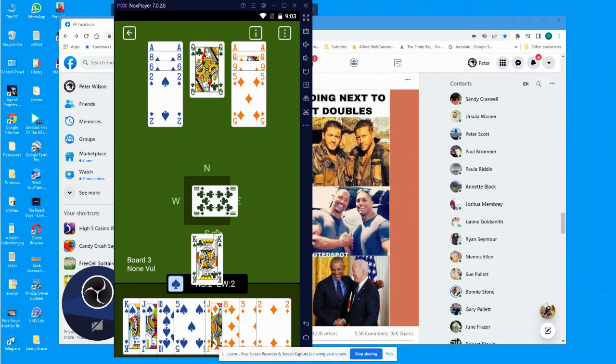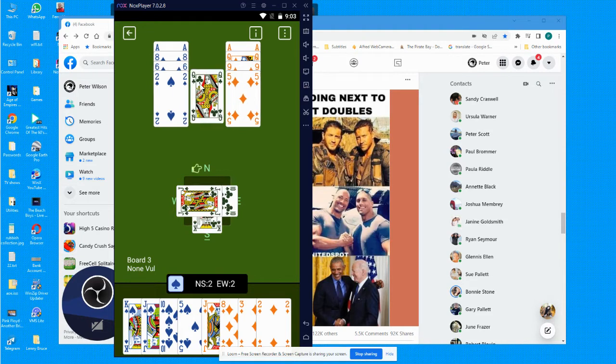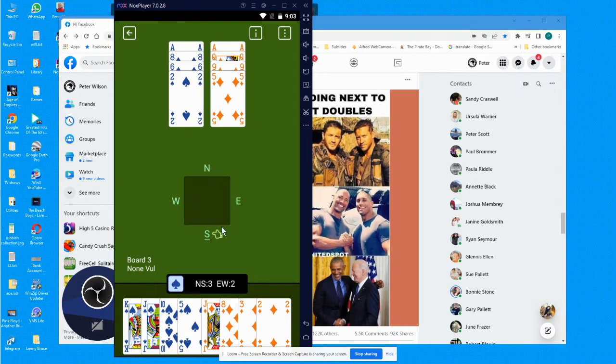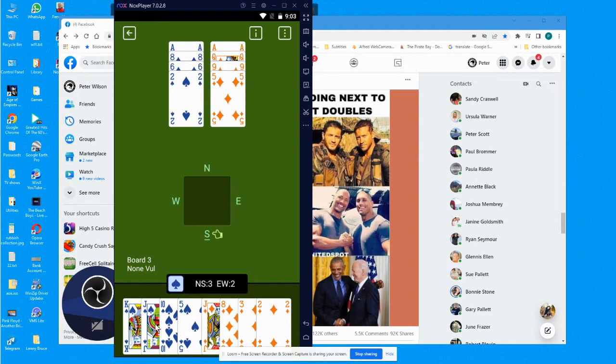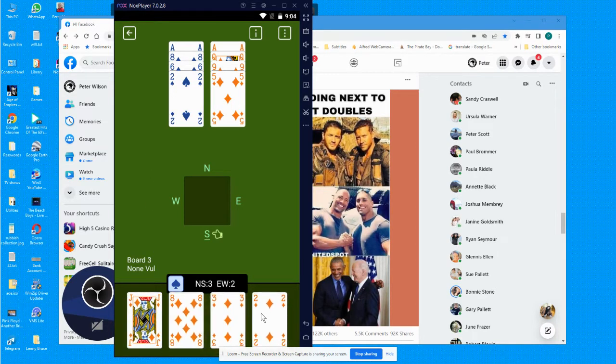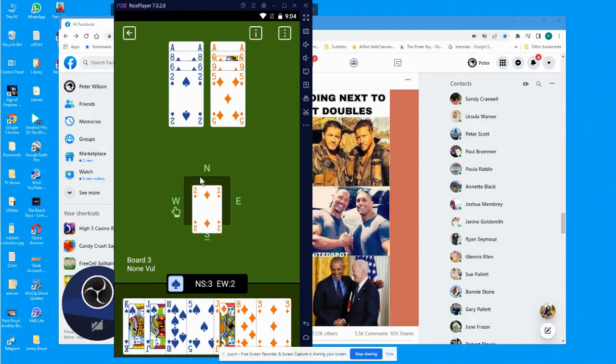Now the best plan is to come back another club which I've done, and again I don't really want to open up the spades. I want them to open them up, so I'll just finish that diamond. Oh, he ruffed it.